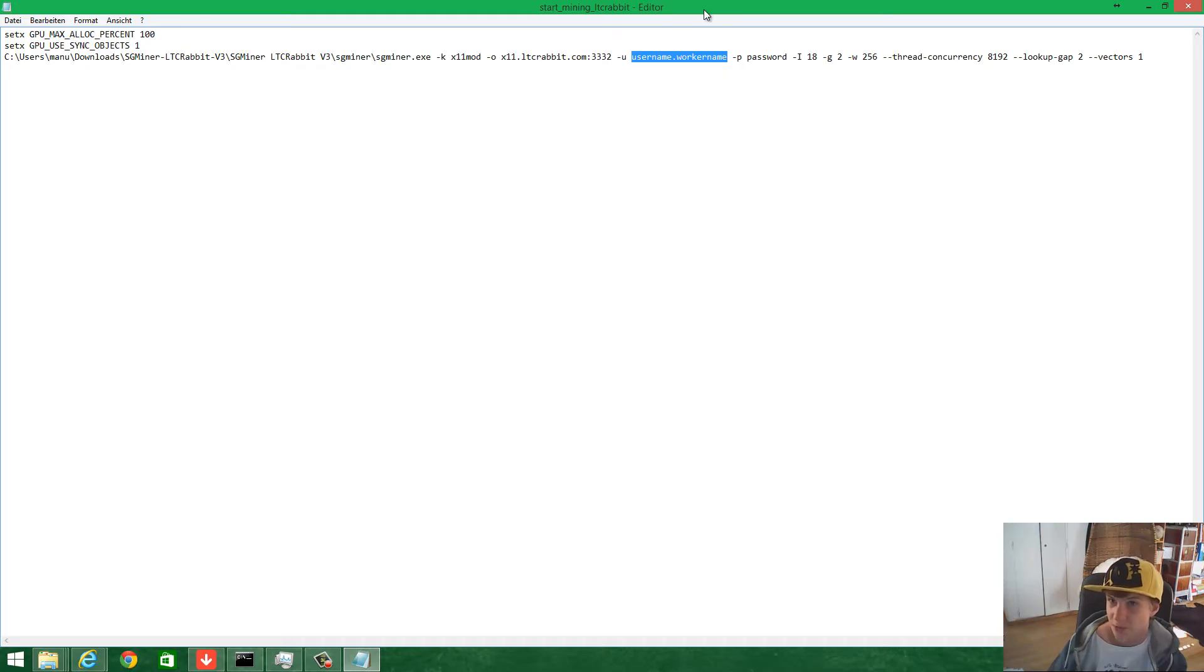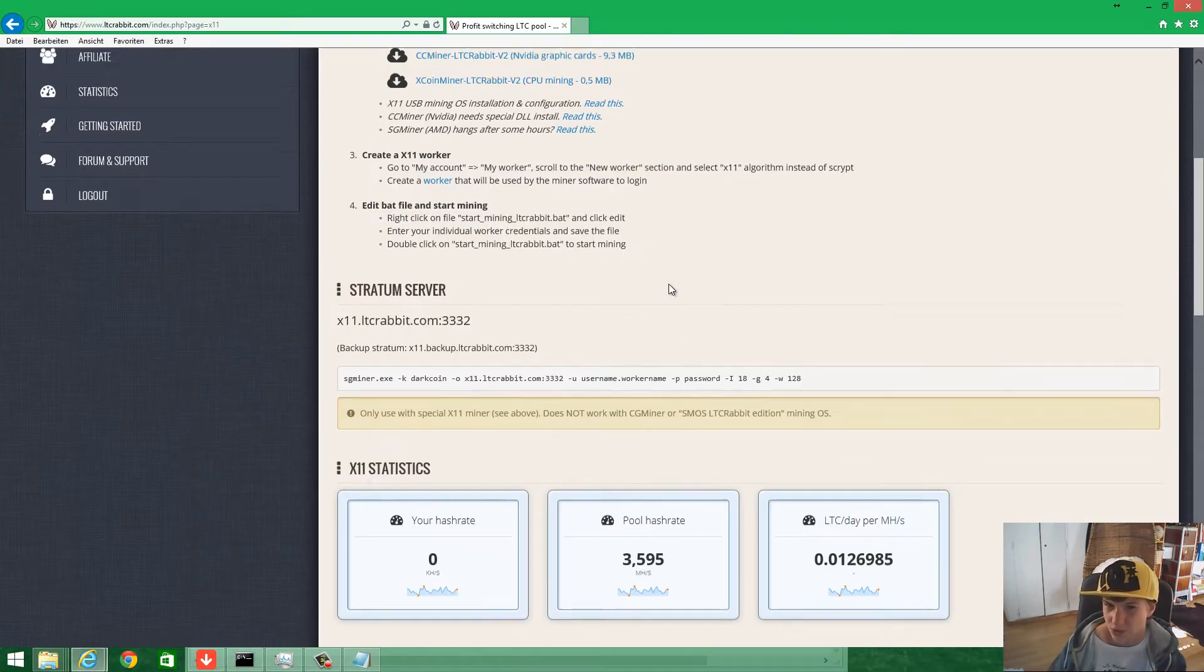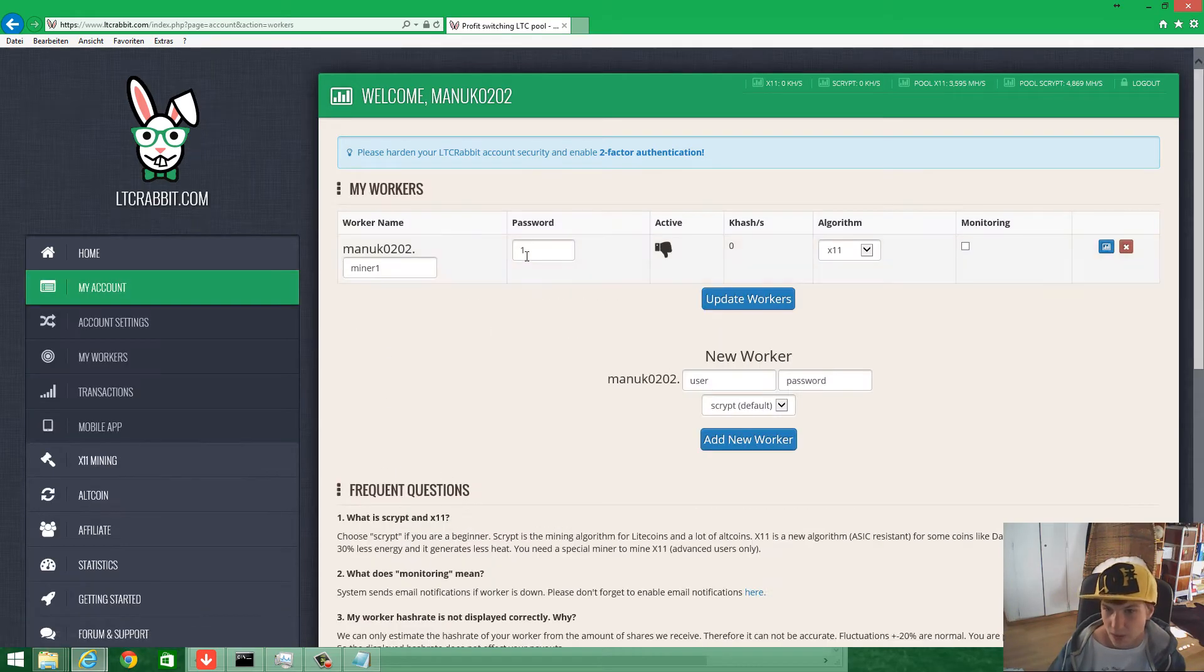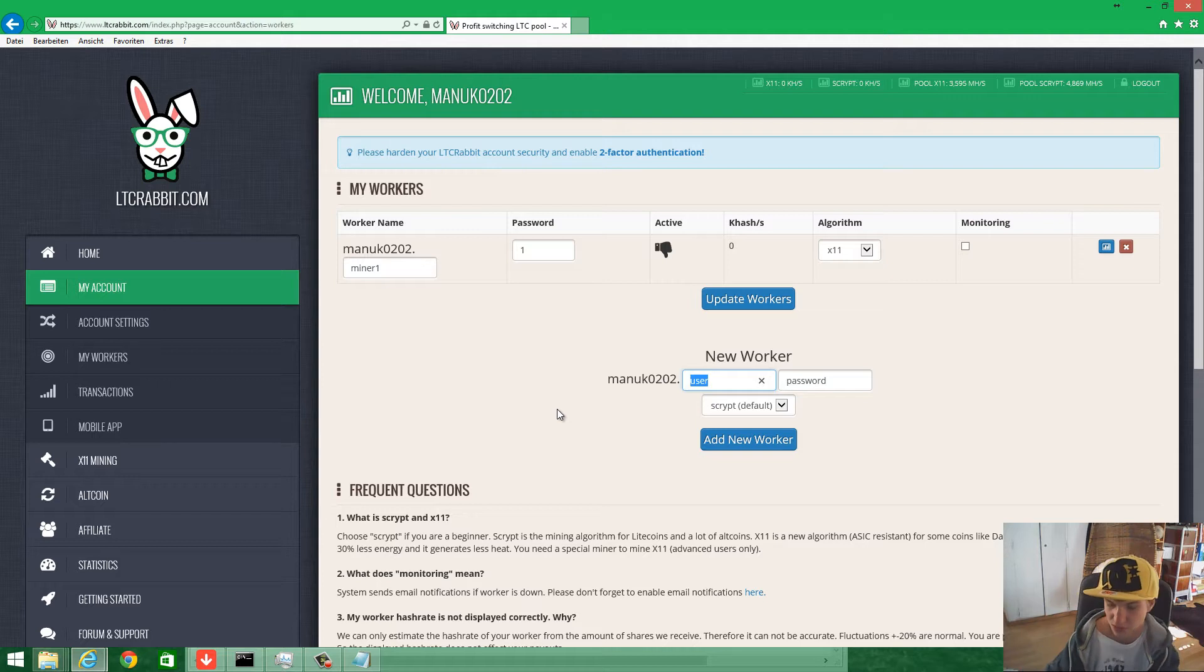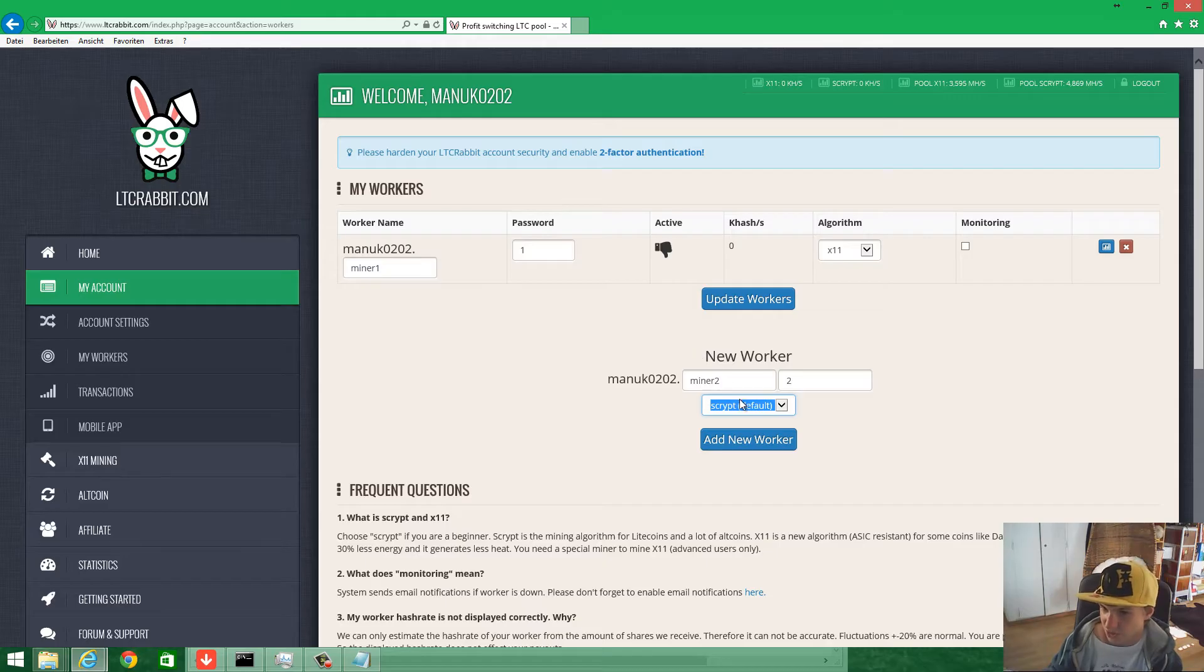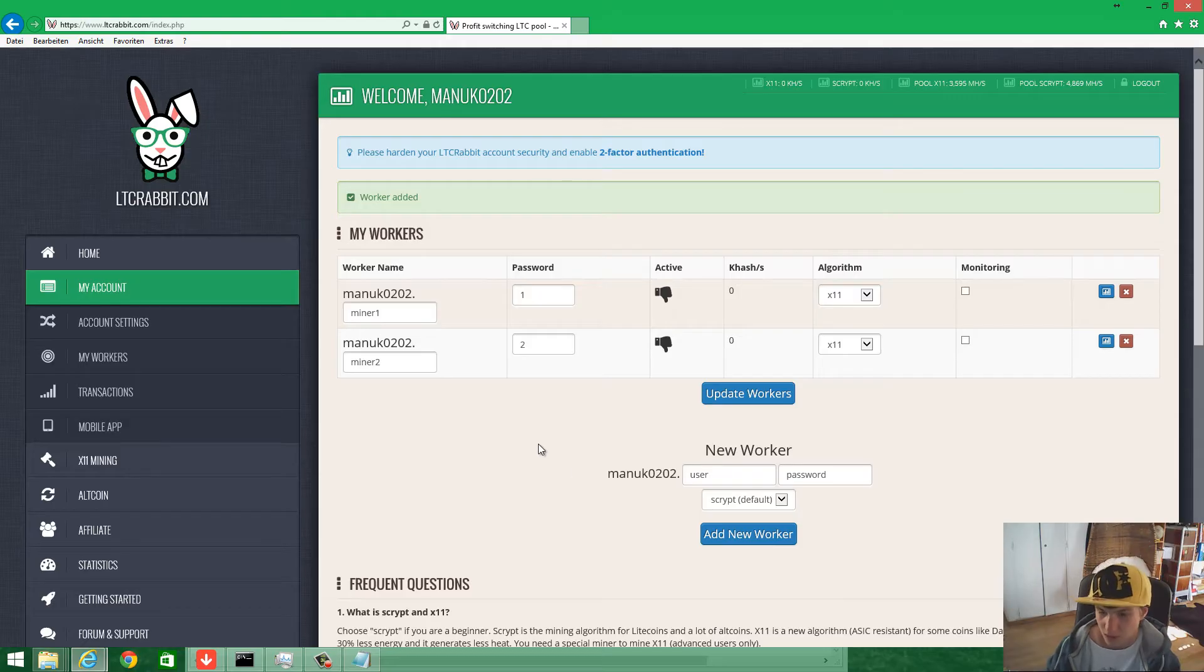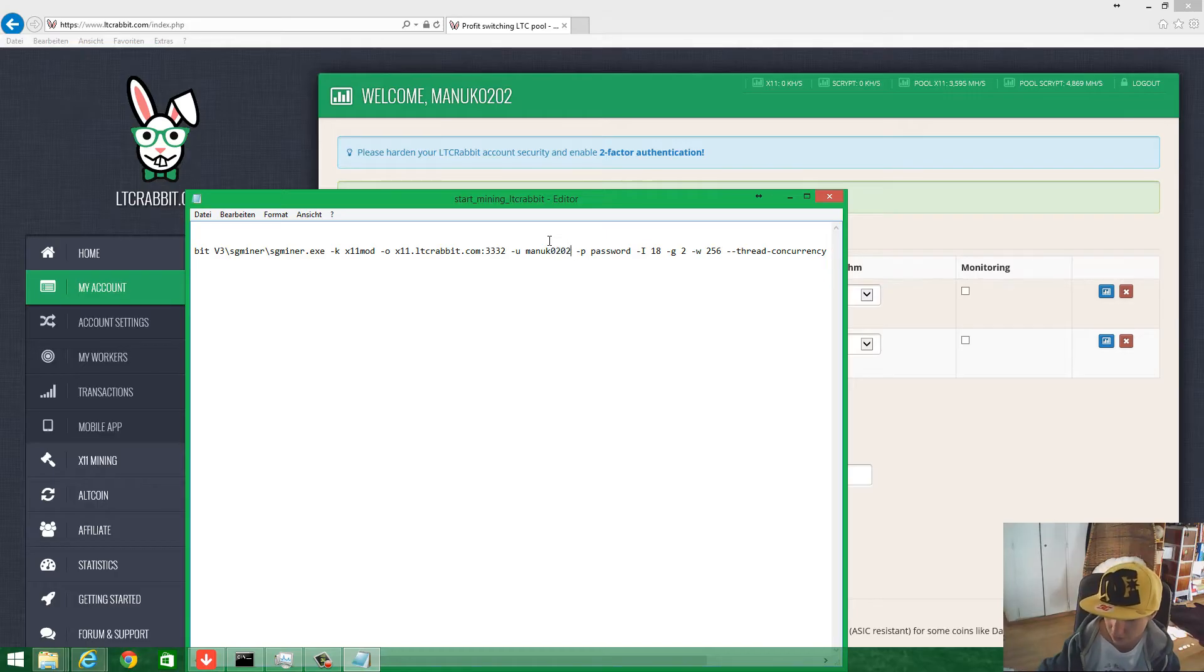Now you have to change your username and worker name. Create a new worker first. Go here to create a new worker, then call it like miner 2 for example, password 2. Really important, you have to change here to X11. Add the worker, then enter all your information. Mahmuk1212 dot miner2, the password is 2.